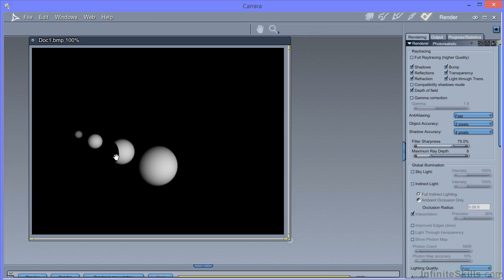And it's a hard edge shadow. Whereas for a tube light we would expect to see a soft shadow. Because the tube is a larger area. And it's certainly large enough in this scene to produce what we'd expect to be a soft shadow.